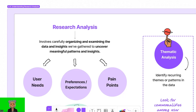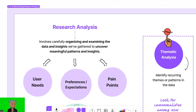Research analysis is a crucial step in the UX UI design process. It involves carefully organizing and examining the data and insights we've gathered to uncover meaningful patterns and insights. The goal is to transform raw data into actionable insights that will guide our decision-making process. By conducting research analysis, we can understand our potential users on a deeper level and identify their needs, preferences, pain points, and expectations.